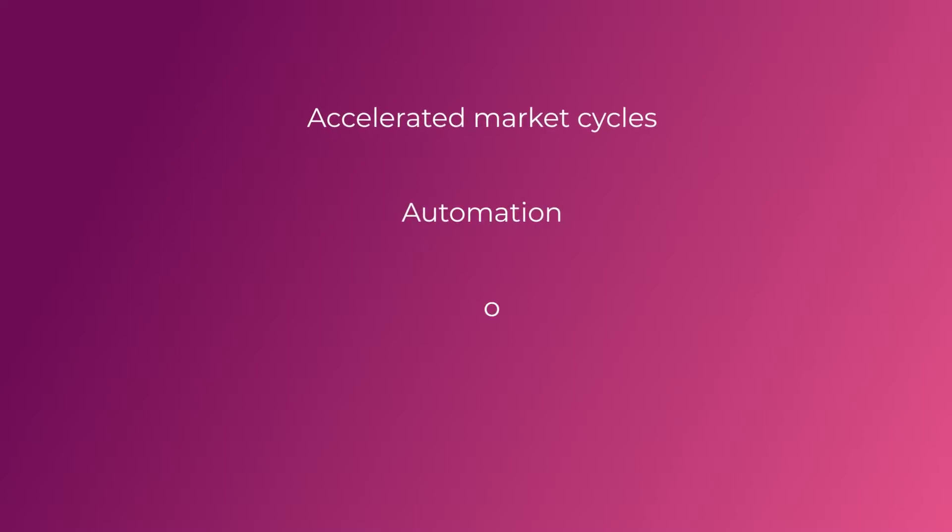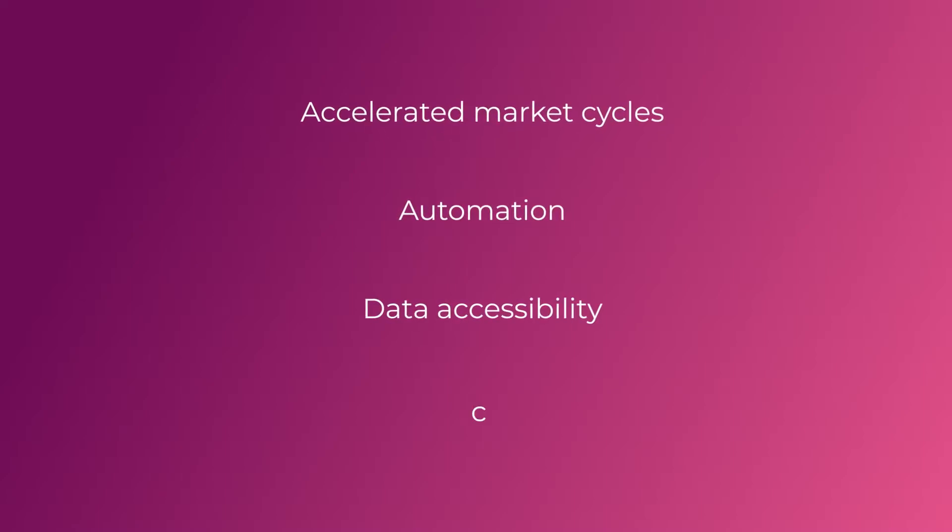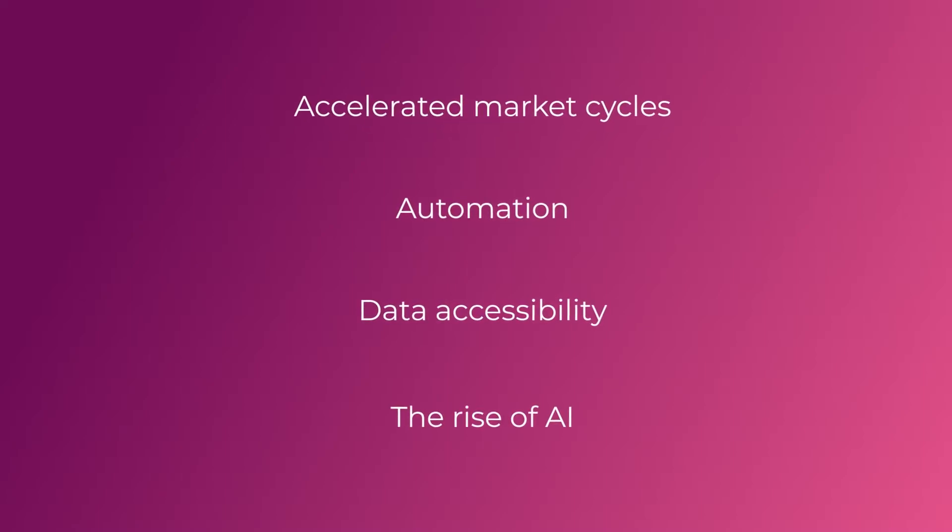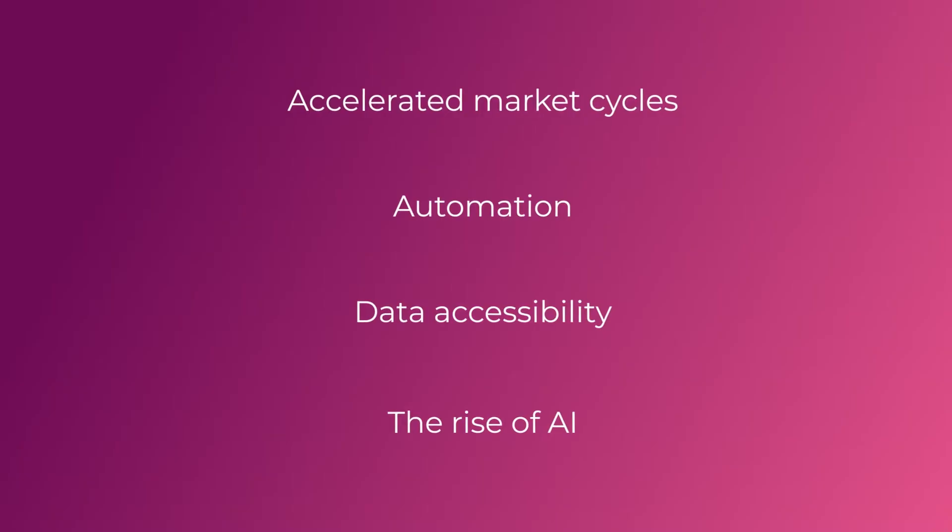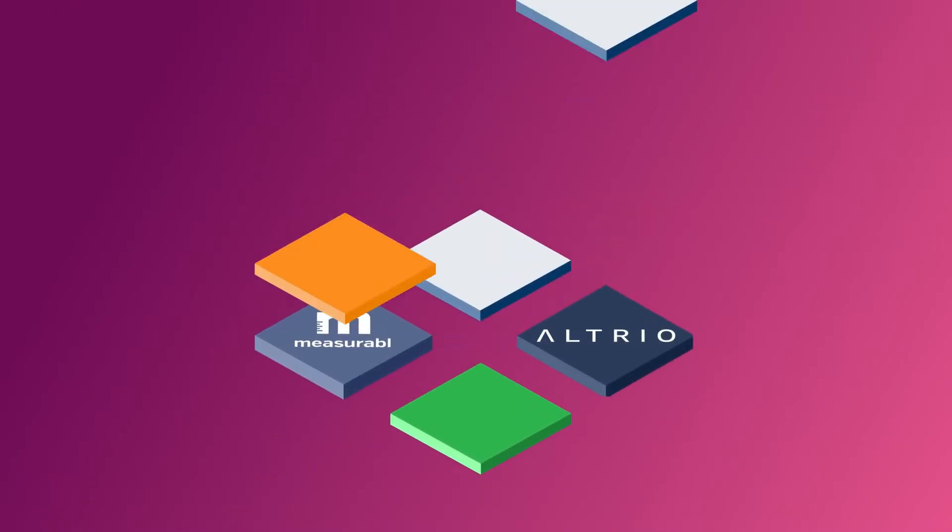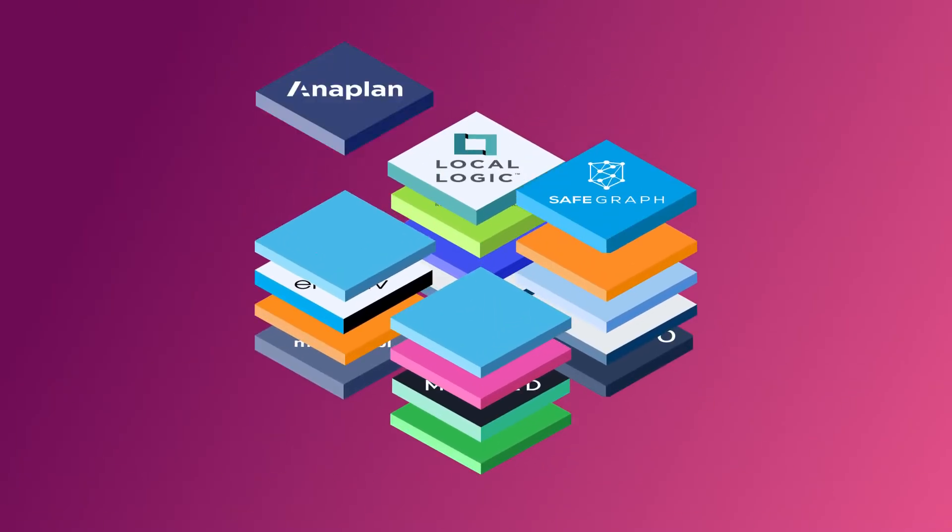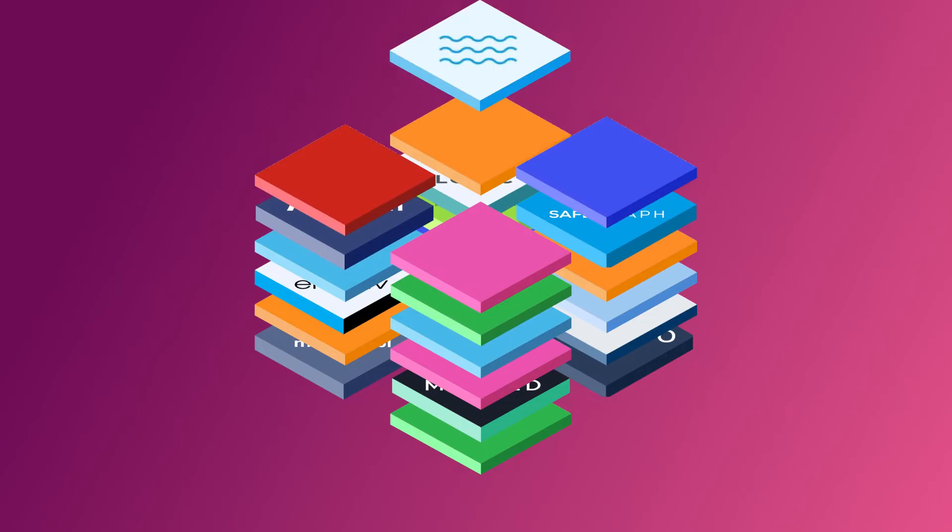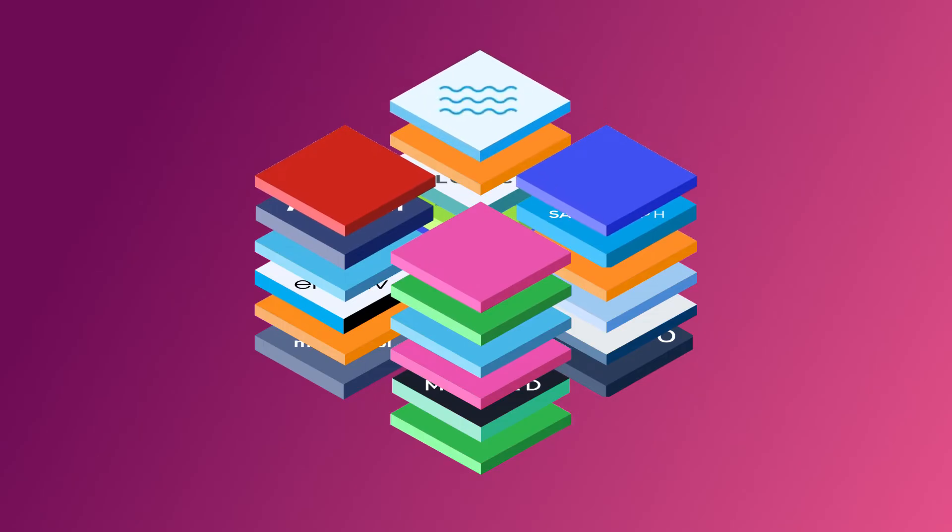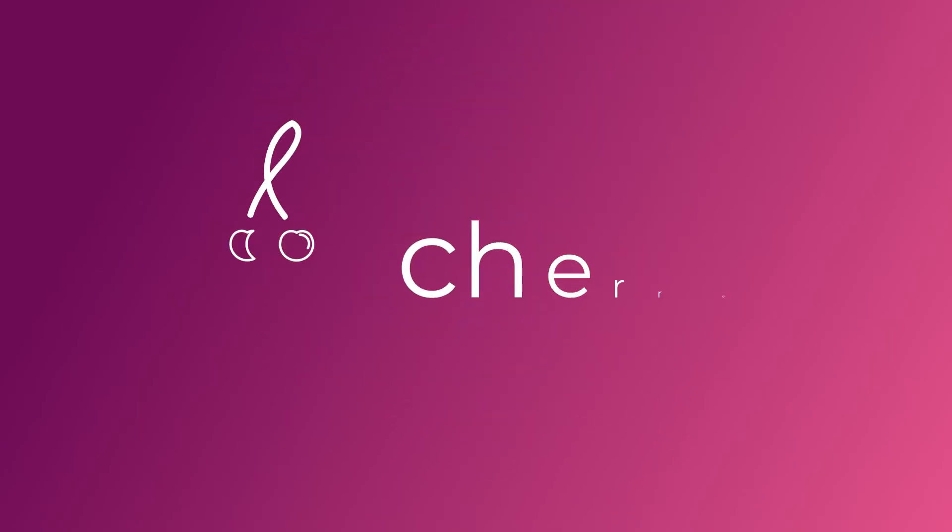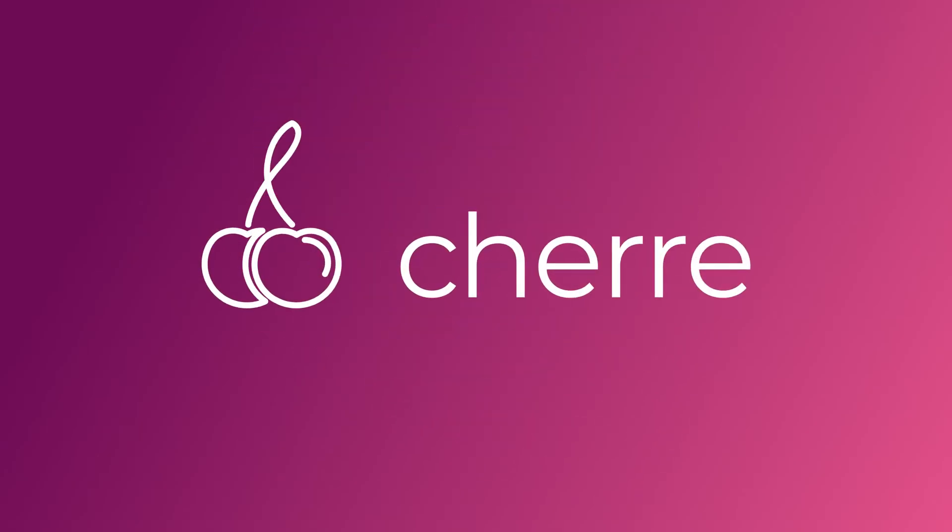Real estate is changing fundamentally, and it's never going back. To stay competitive, you need data-driven insights backed by a resilient data architecture. Cherry can help.